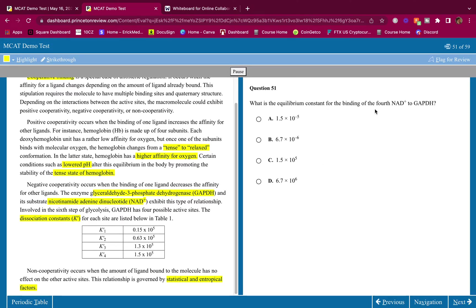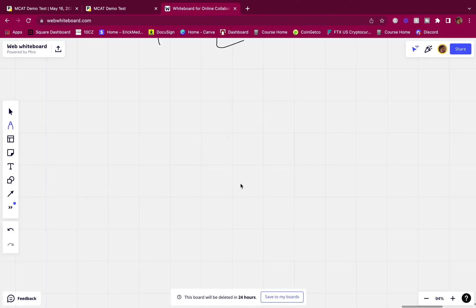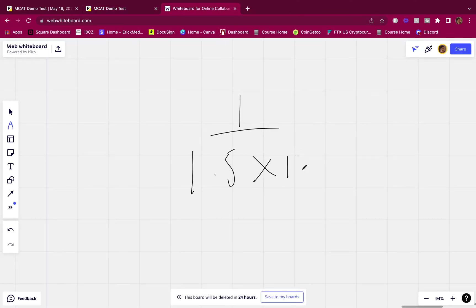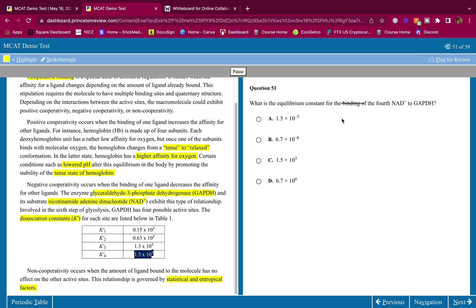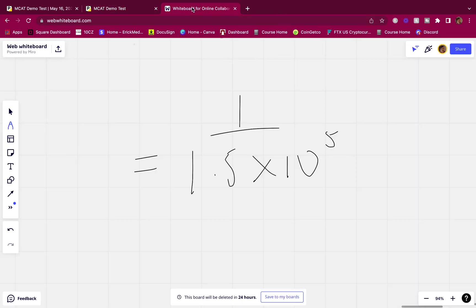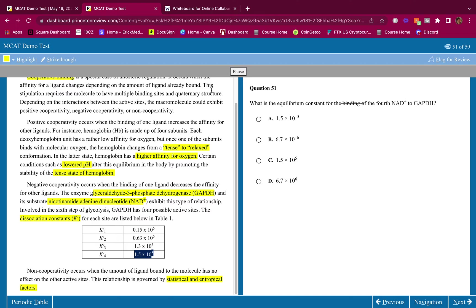Question 3: What is the equilibrium constant for the binding of the fourth NAD+ to GAPDH? From Table 1, the KD for the fourth site is 1.5 × 10⁵. They're asking for the binding constant, and we're given the dissociation constant, so you take the reciprocal: 1 divided by 1.5 × 10⁵. That gives 6.7 × 10⁻⁶. So the answer is D.